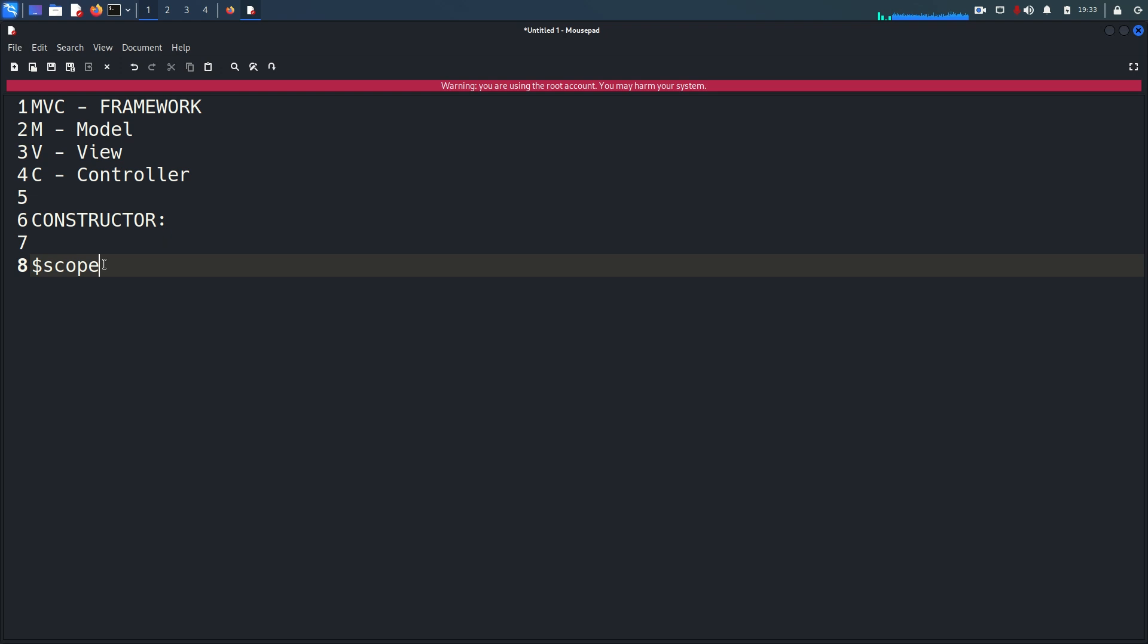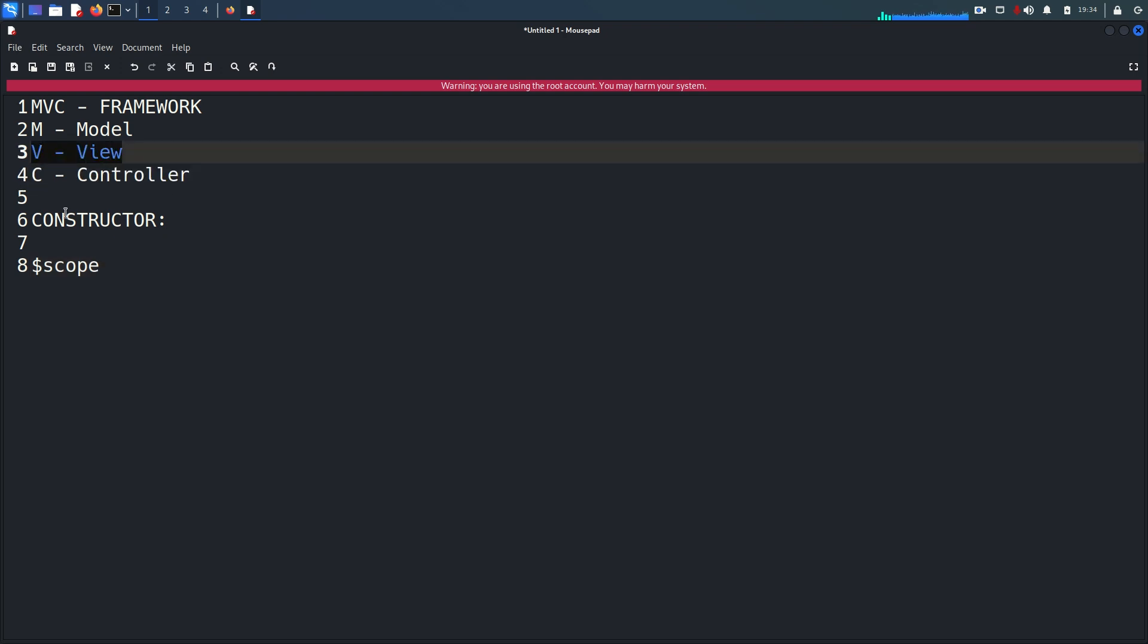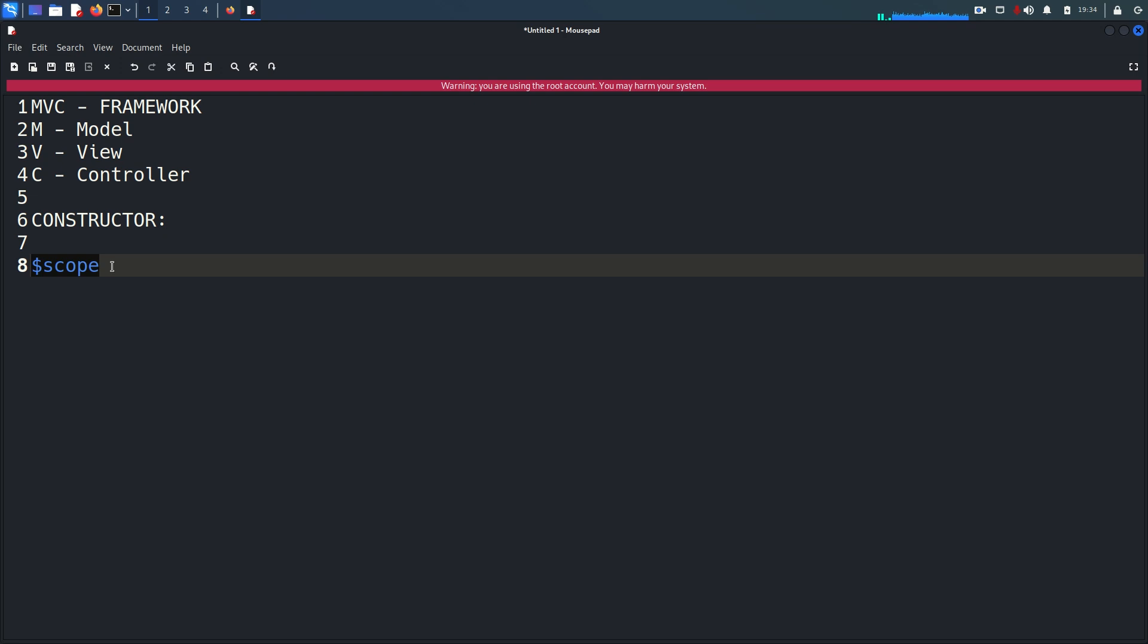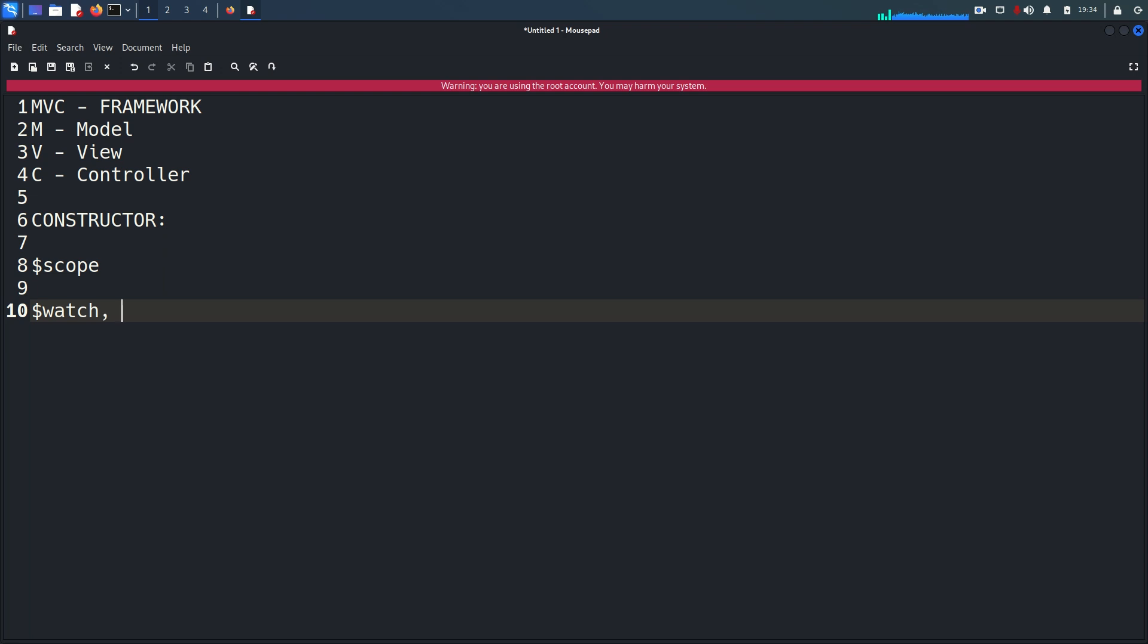These objects are basically used to pass the data between the controller and the view. Data can be passed with the scopes objects. And within this there are different methods. A number of methods and properties that can be used within the constructor or controller function. These methods are like $watch, $on, $eval, $emit. This kind of methods are there.